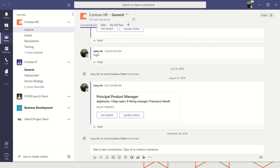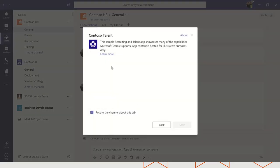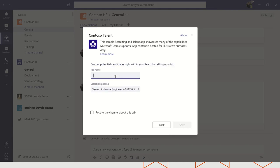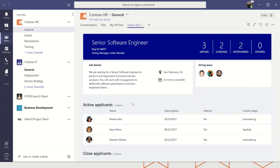You'll notice here that we have the Contoso Talent app. I can configure that tab — I'll call this tab name Senior SDE and click save. Now it's going to load that tab inside of this channel. In this example, I have a dashboard that shows me, for a particular position, all of the applicants and where they are in that hiring pipeline. You can imagine this would be applicable to any number of scenarios where you want to bring custom content into a channel for team-based collaboration — maybe it's tickets for incidents from customers, a sales dashboard, or a reporting visualization experience.